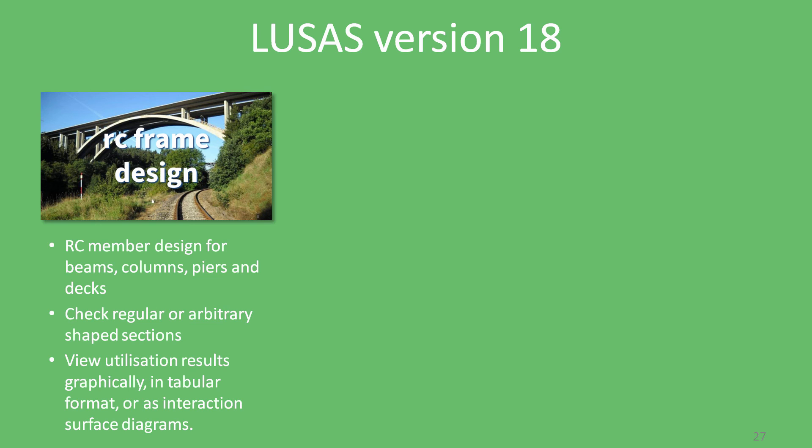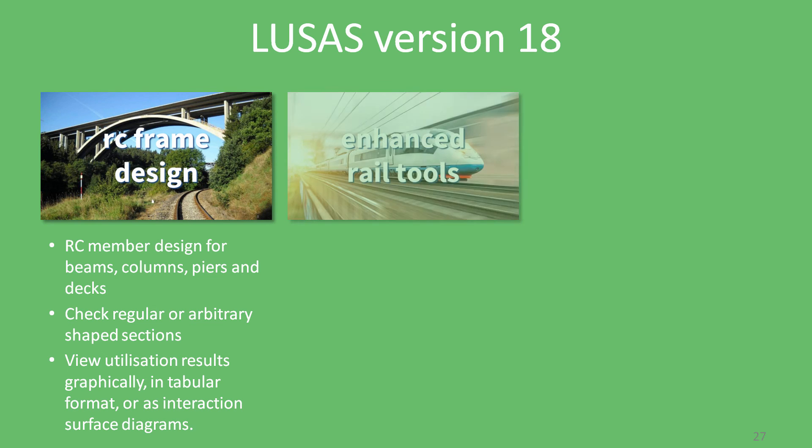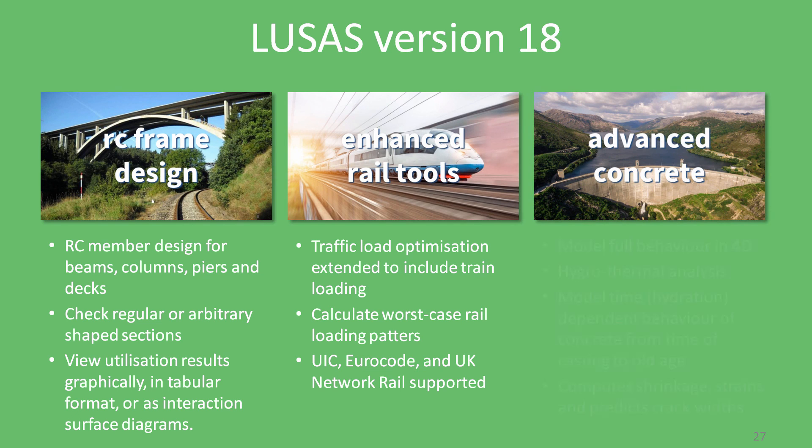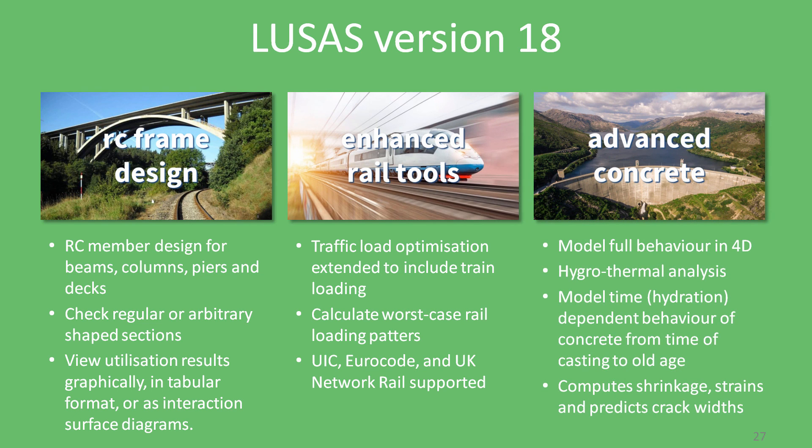We hope you'll enjoy using LUSAS version 18 and make use of the new RC frame design, the rail traffic load optimization, and the advanced concrete modeling with hygrothermal analysis. It's really a continuation of our mission to make LUSAS more powerful and more productive.